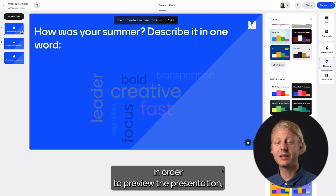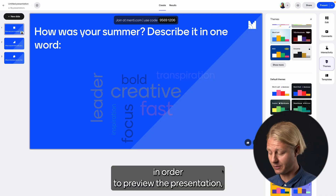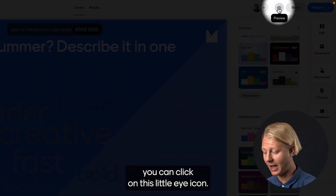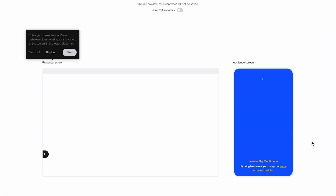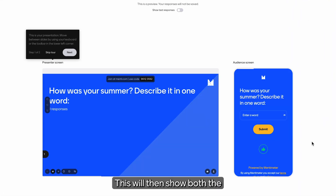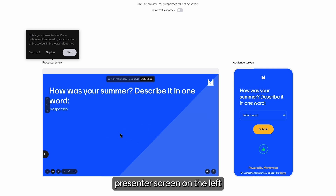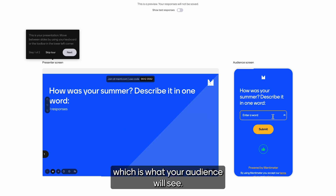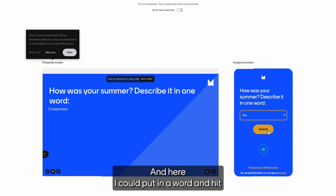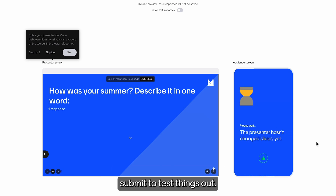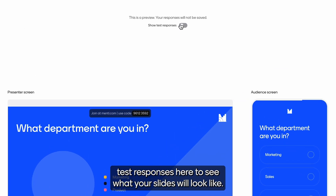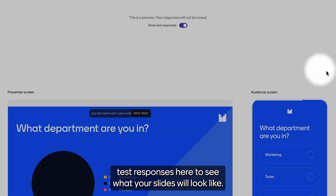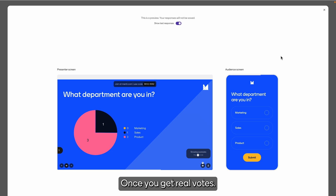A quick tip: in order to preview the presentation you can click on this little eye icon. This will then show both the presenter screen on the left as well as the voting screen, which is what your audience will see. Here I could put in a word and hit submit to test things out. You can also show test responses here to see what your slides will look like once you get real votes.